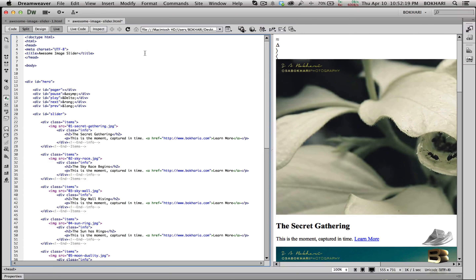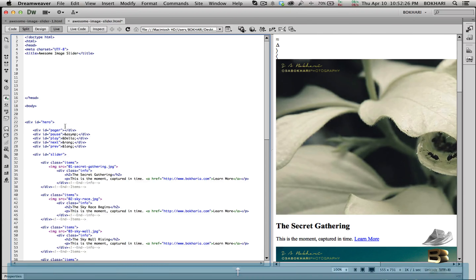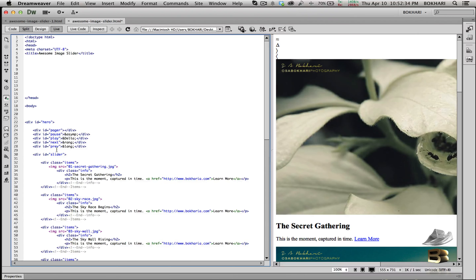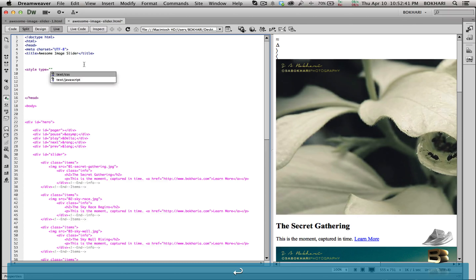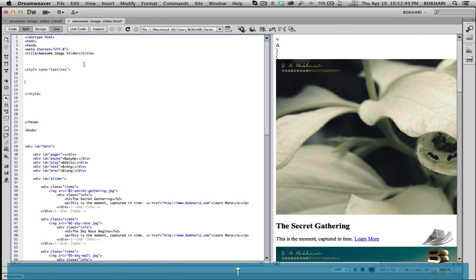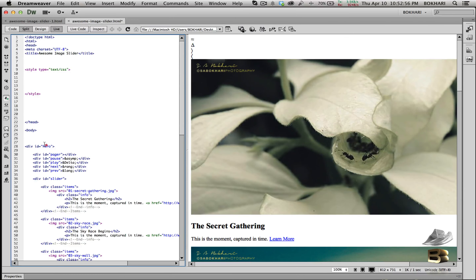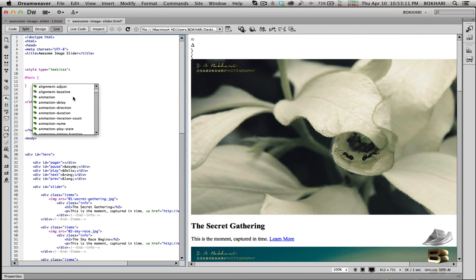Moving on to Step 2 — we're going to style everything. We'll add a style tag with type 'text/css' and within it we'll add all the styles for the IDs and classes we just created. First, add the hero ID using the hash symbol: '#hero' with opening and closing curly brackets.